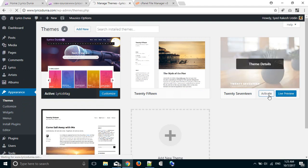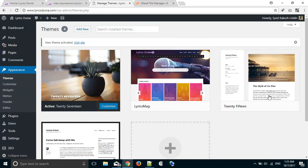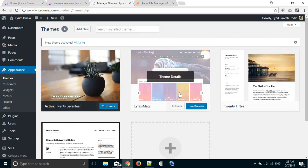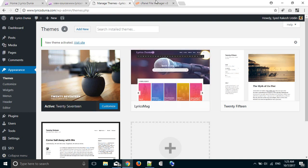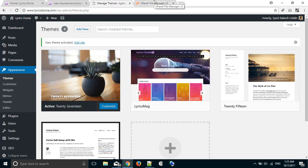By activating another theme, this theme will be deactivated. And then we have to go to our cPanel.